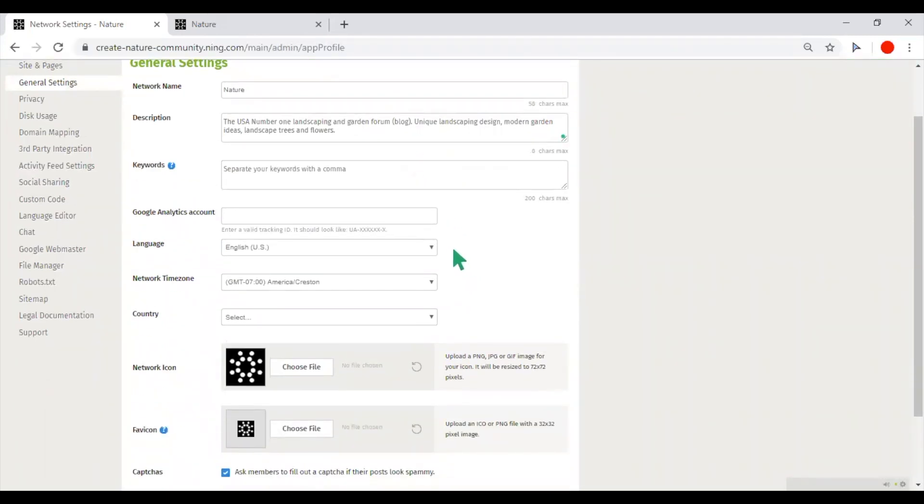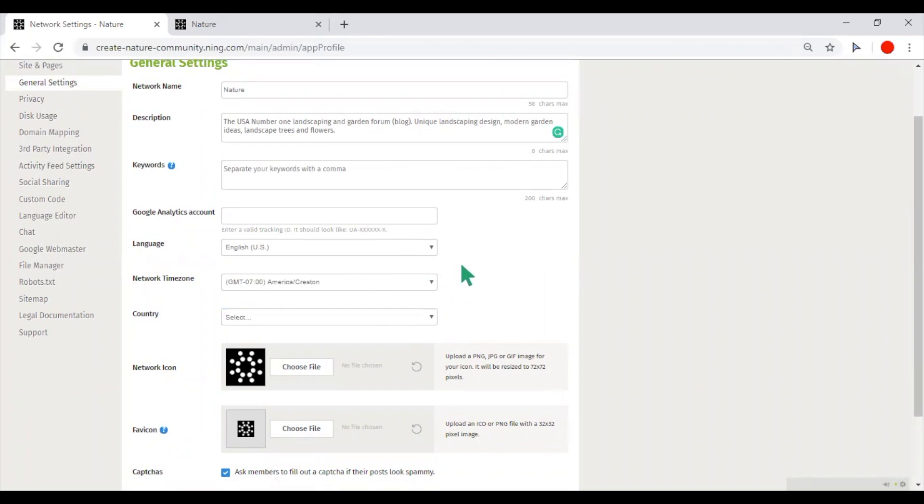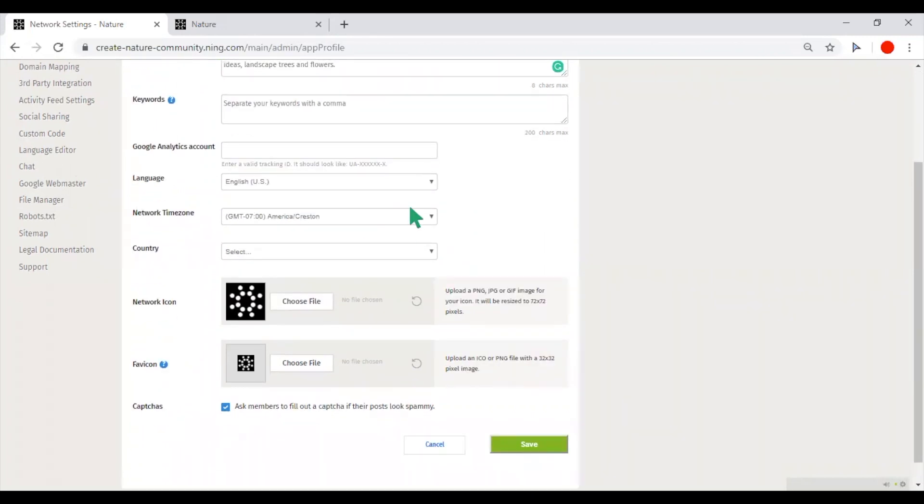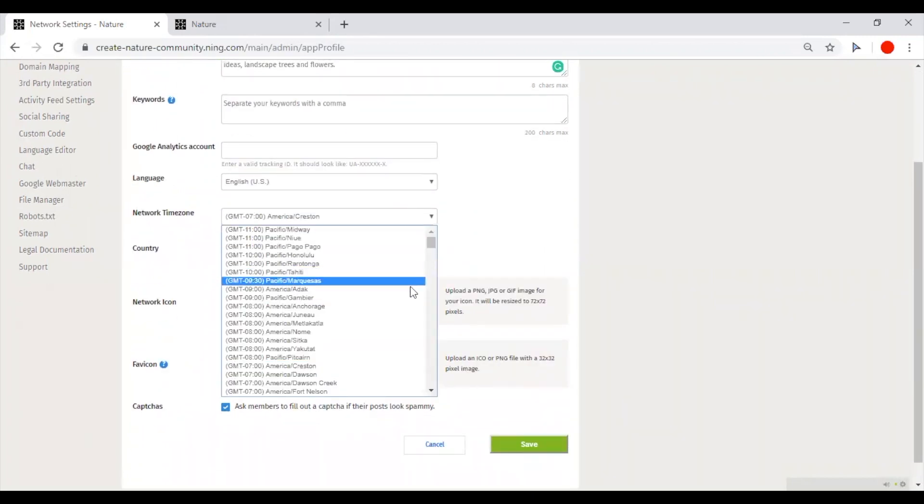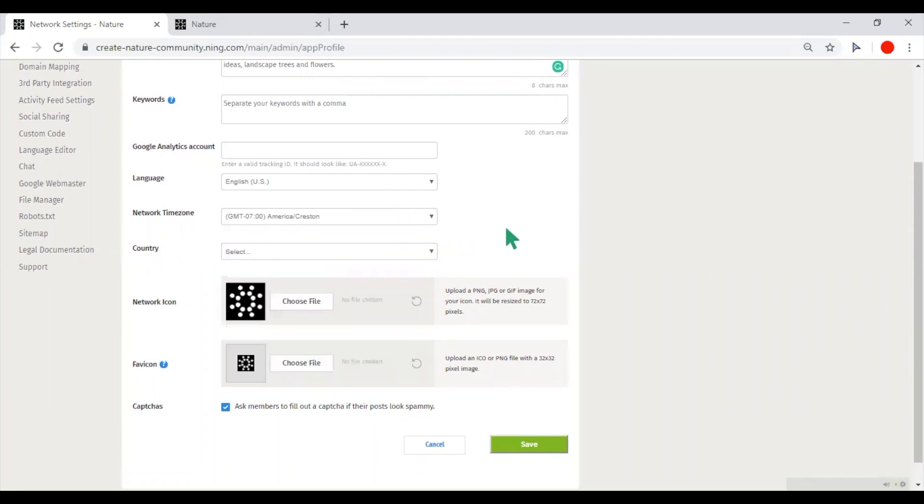You can define the language of your network. It could be only one default language. The network time zone will define the time steps that will be shown next to the uploaded content.